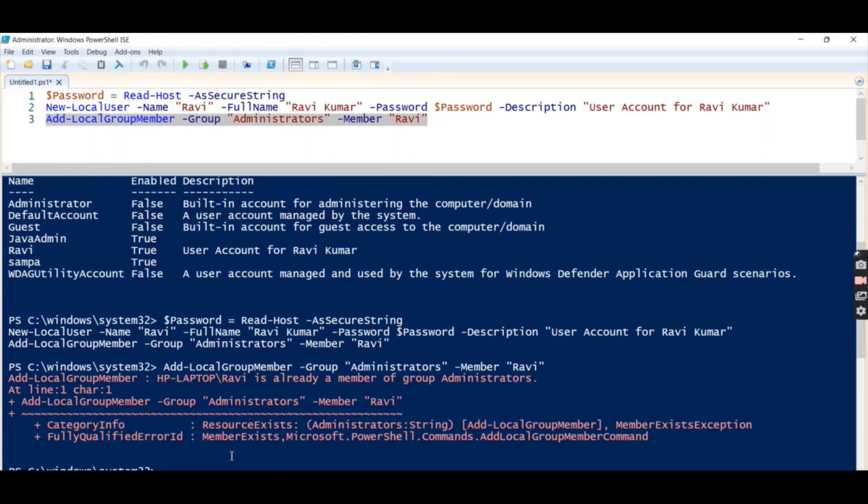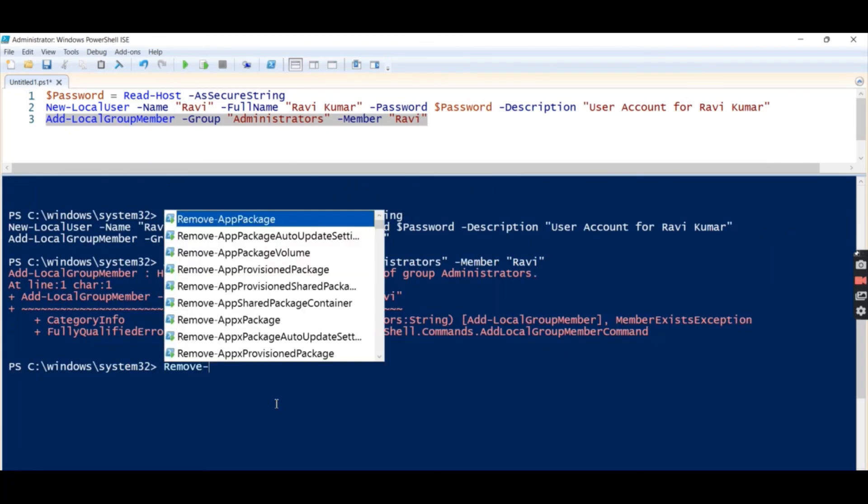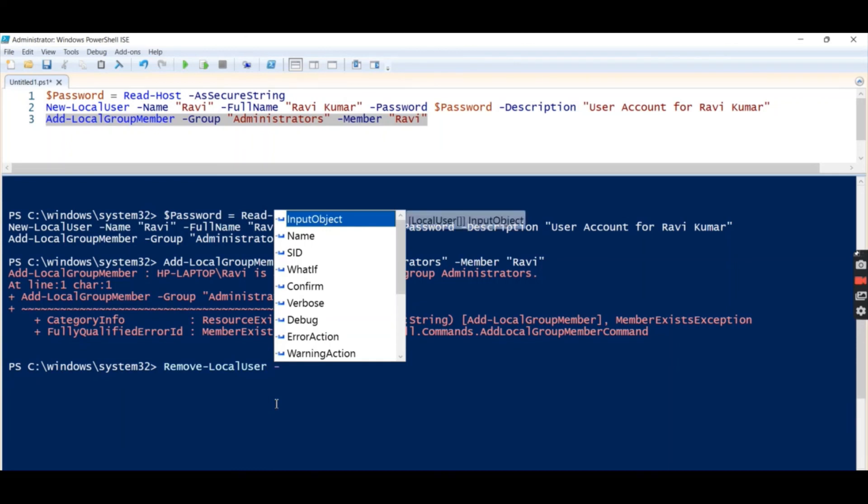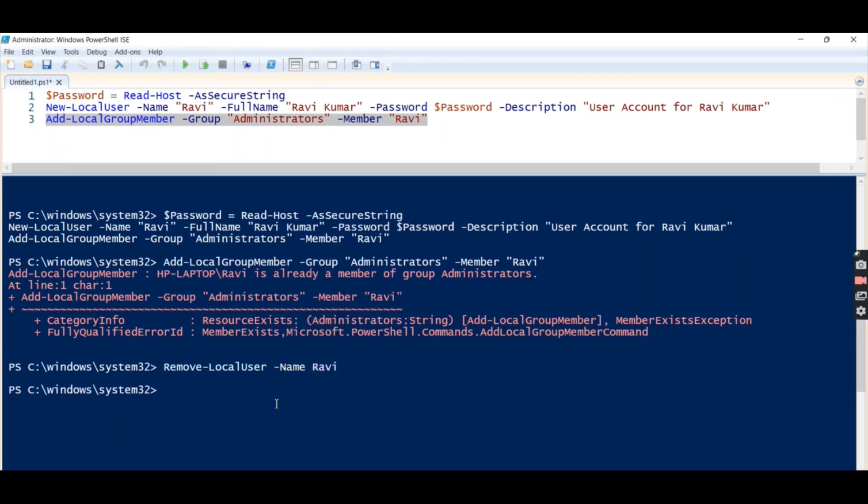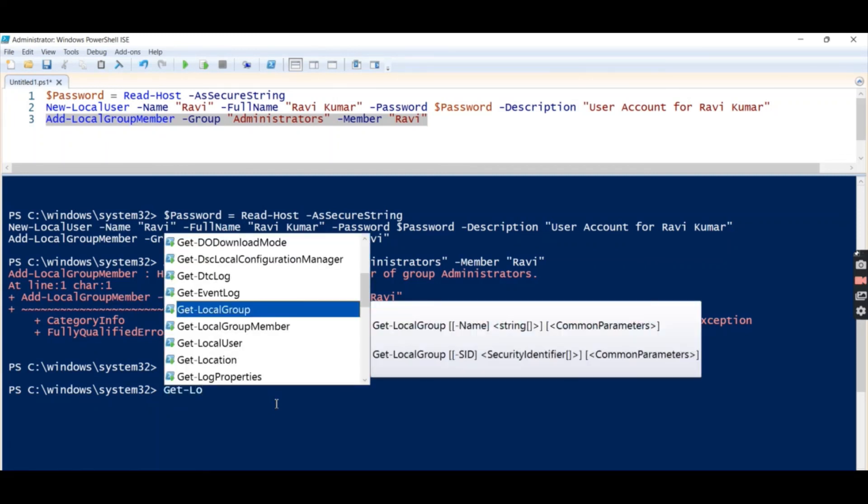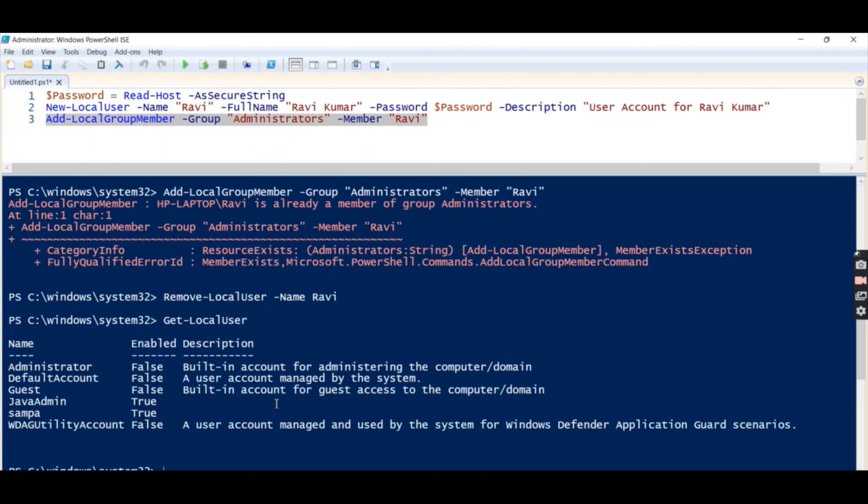And how can we verify that? Let's run Get-LocalUser. Now let's remove this user: Remove-LocalUser, name Ravi. So user has been removed. Let's verify it: Get-LocalUser.